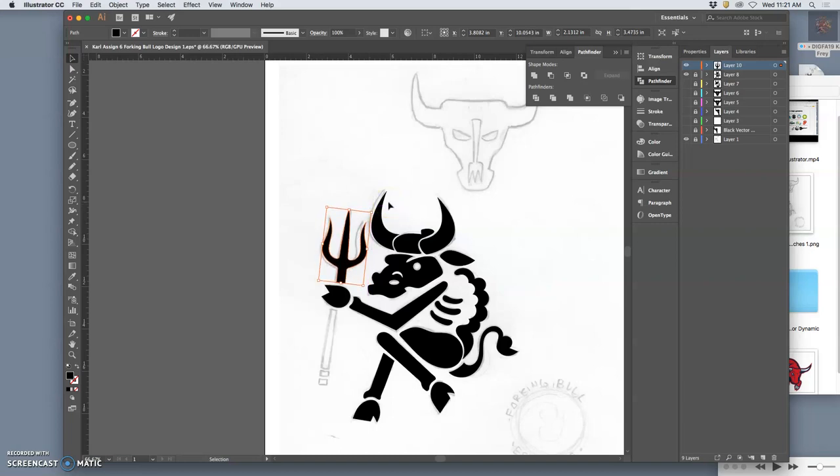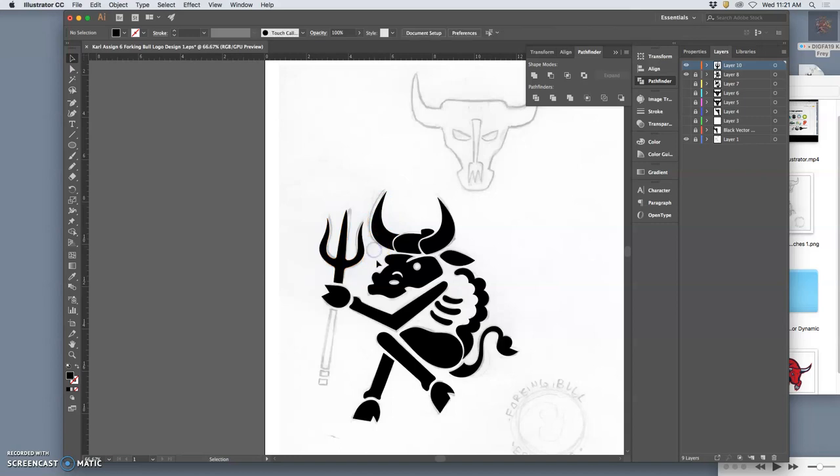And kind of find the right placement for it with the hand. Now here's the other thing that's kind of interesting about it. I need this to feel like it lines up visually.